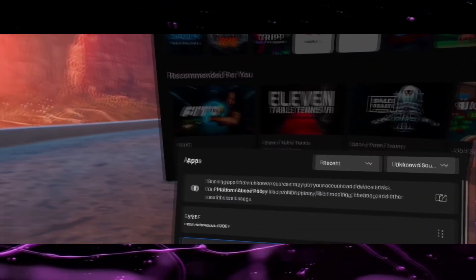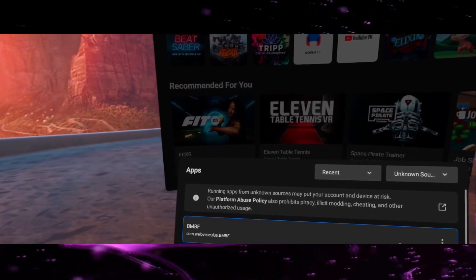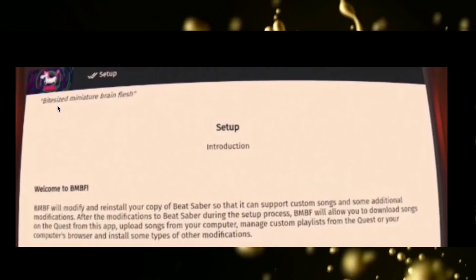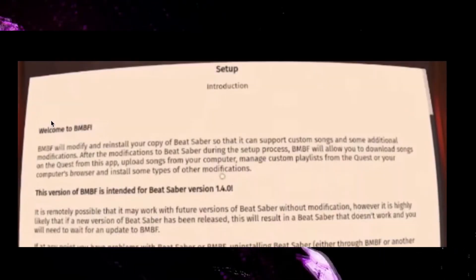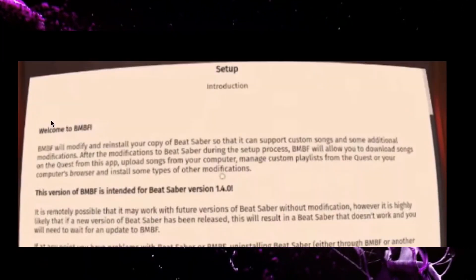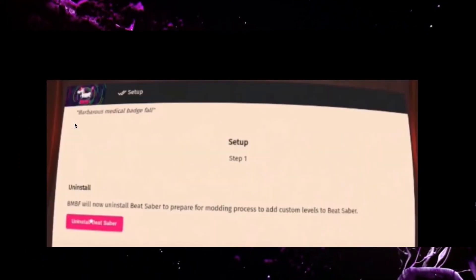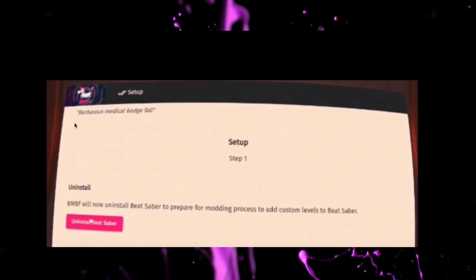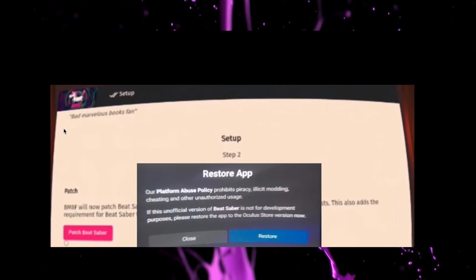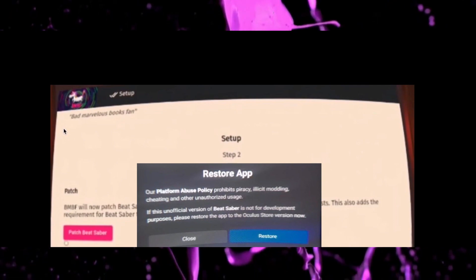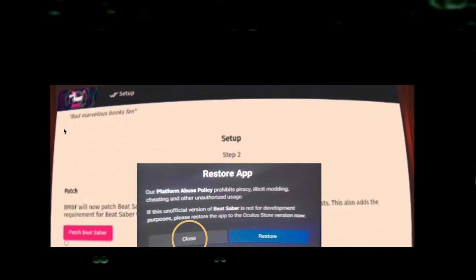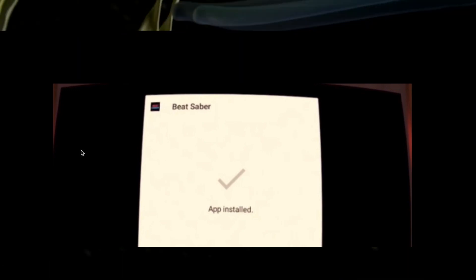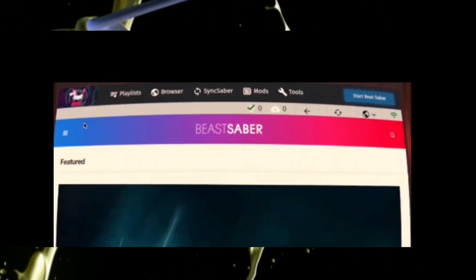Now wear your Quest 2, go into your library and select Unknown Sources, where you will find all APKs manually installed. Click on BMBF to run the setup and just follow the instructions like any other installation. Warning: at some point the installation will ask to restore your Beat Saber version — do not click Restore, just click Close. When the installation is completed, click Done and do not click Open.